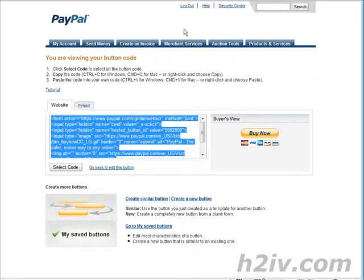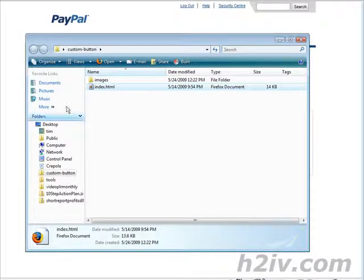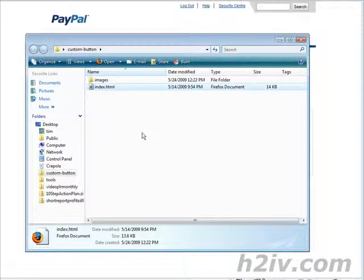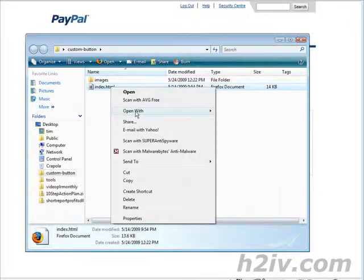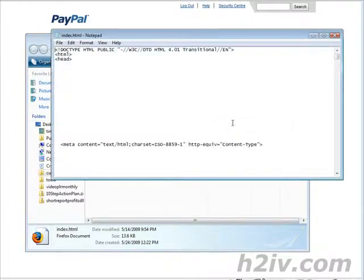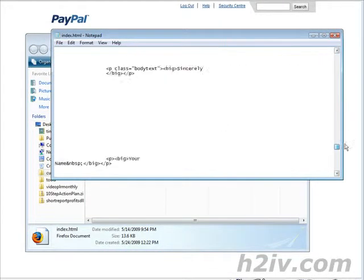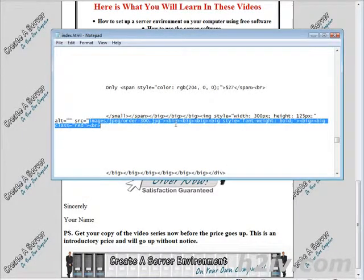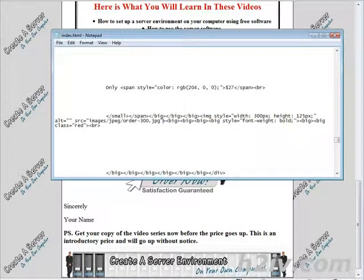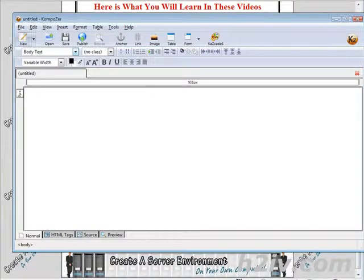Now what we're going to do is we're going to open our website source. Now you may have a website editor you like to use such as Composer. You can use that if you want or you can just open it with Notepad and then find where the payment button is that's on there now. So here it is just when we find it in Notepad, but let me open it up in Composer. Just show it to you a little easier. We'll open Composer.